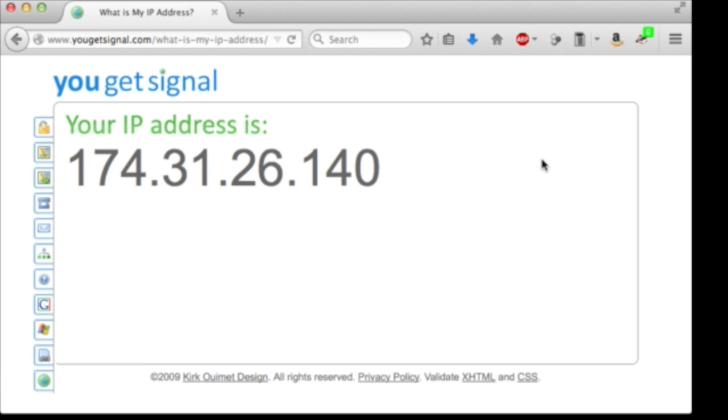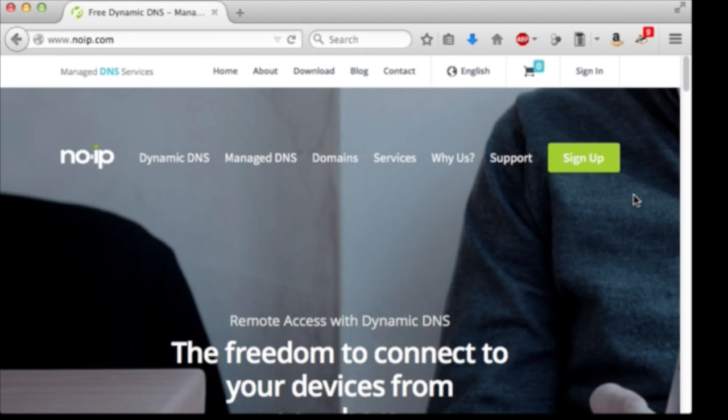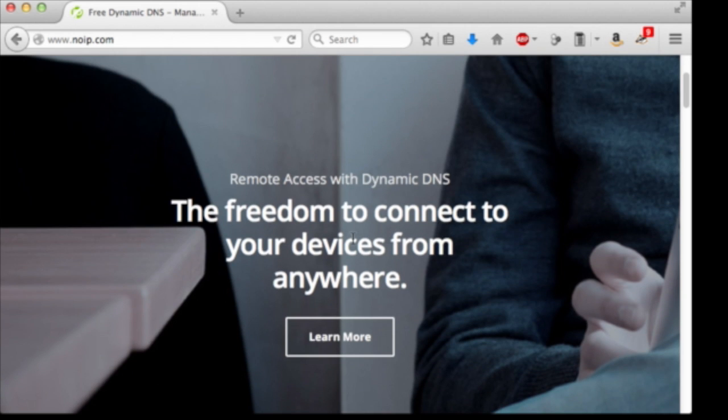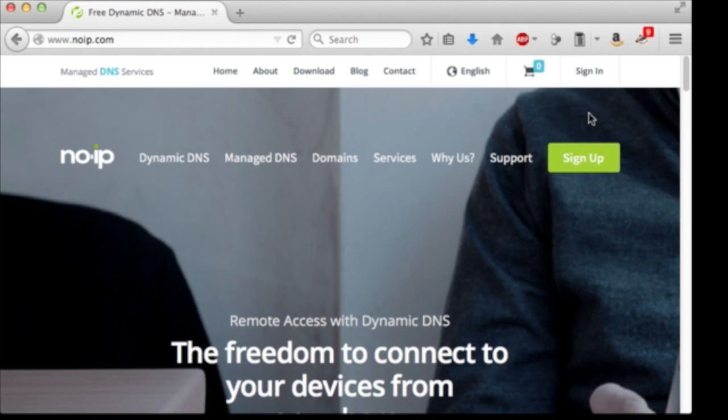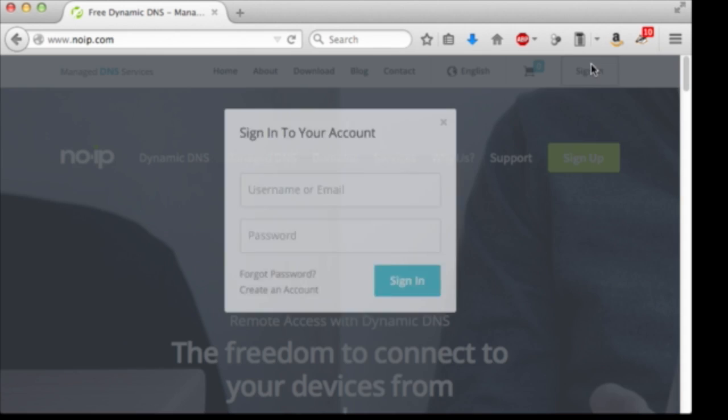And there are simple services available to do just this. I'm going to show you my favorite, noip.com. Here you can see their headline, Remote Access with Dynamic DNS, or DDNS. The freedom to connect to your devices from anywhere. Perfect. Let's sign in or create an account.